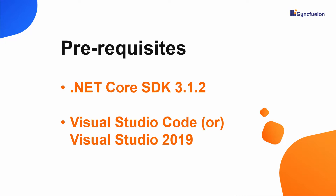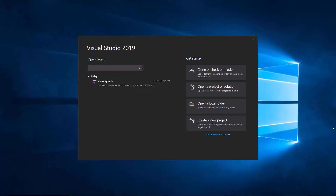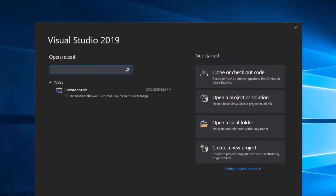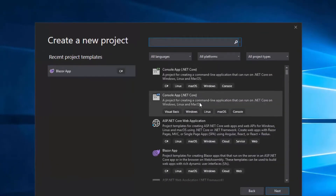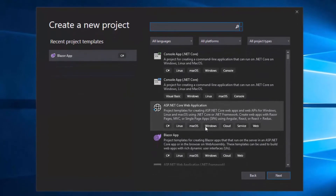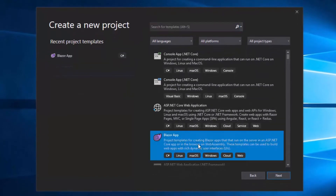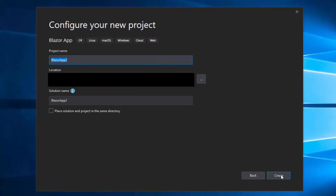Let me open Visual Studio 2019 now and I will start to create a new project by choosing 'Create new project' from the dashboard. In the listed project templates, I'll choose Blazor App and click Next to proceed further with the project creation.